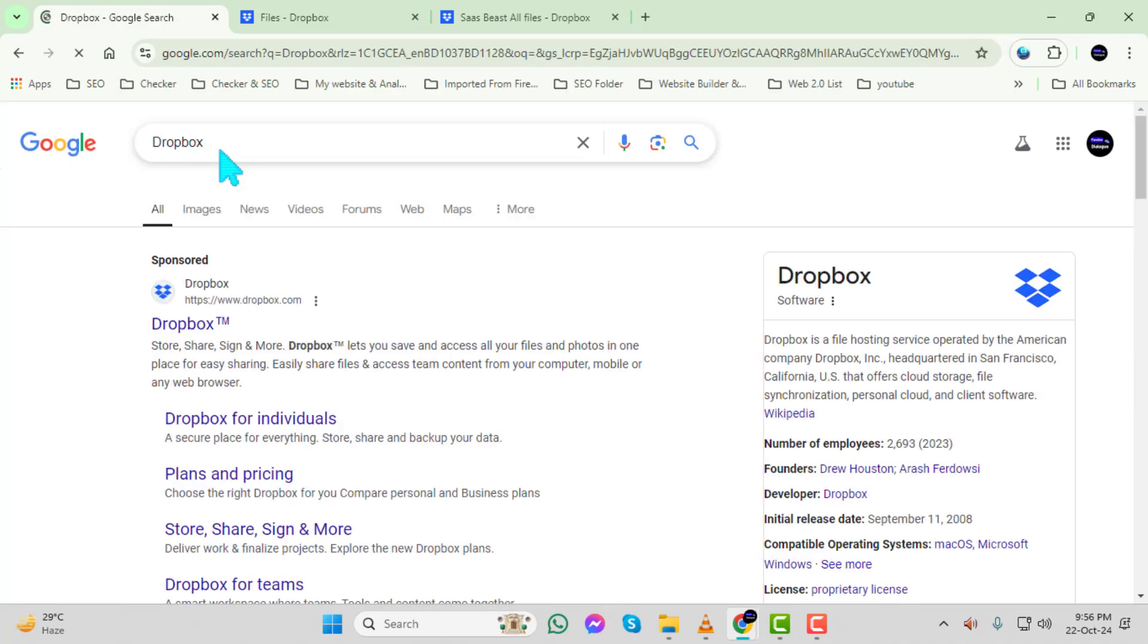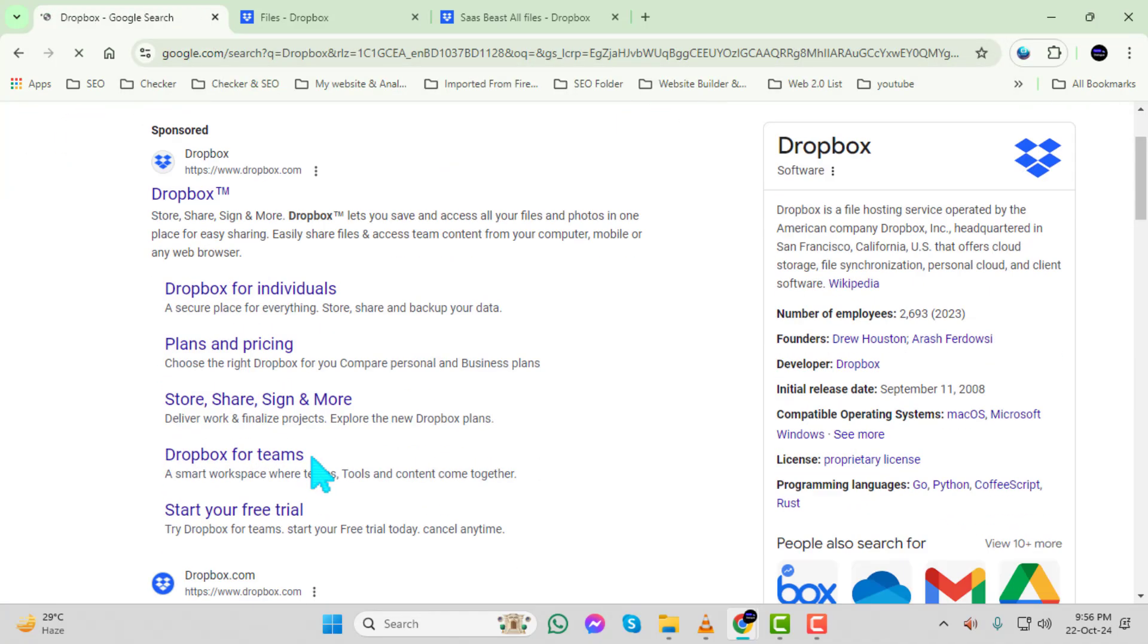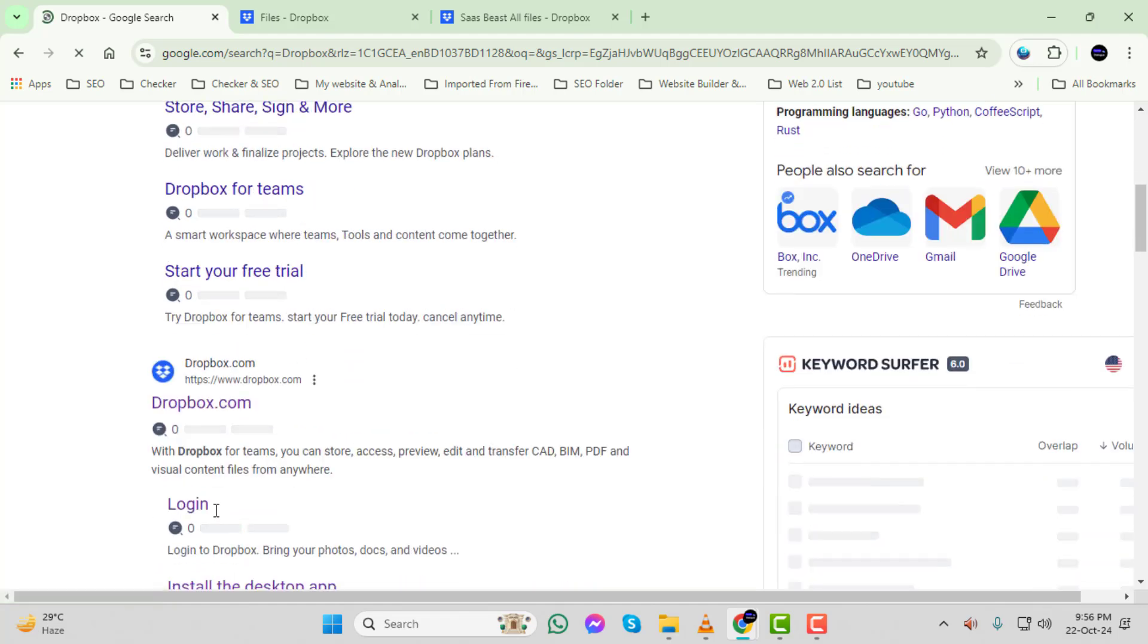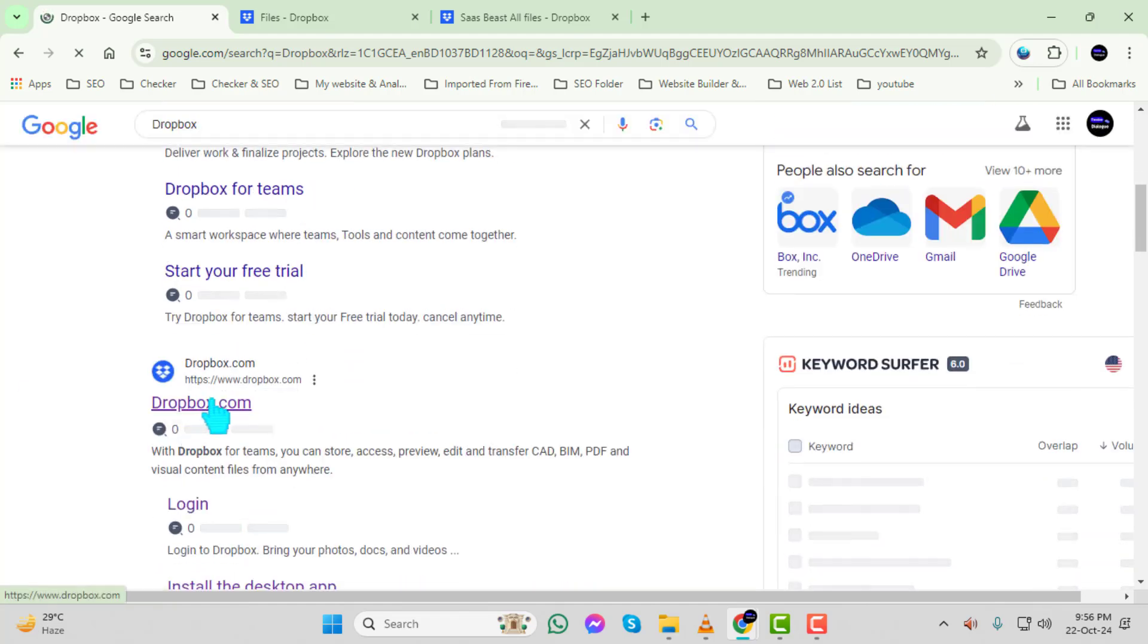Step 2. After you've searched for Dropbox, click on the first link that says www.dropbox.com. This will take you to the official Dropbox website.